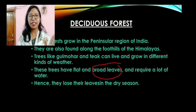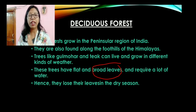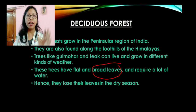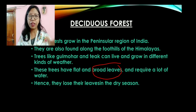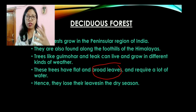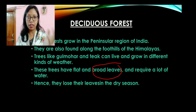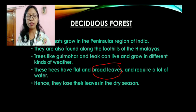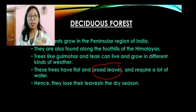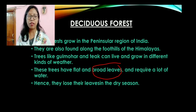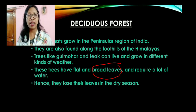Compare evergreen forest and deciduous forest: evergreen forest trees remain green throughout the year, while deciduous forest trees shed their leaves during winter. The branches remain empty without leaves. You can see some of these trees during winter season — they do not have leaves, only branches. Trees which have leaves throughout the year belong to the evergreen forest.